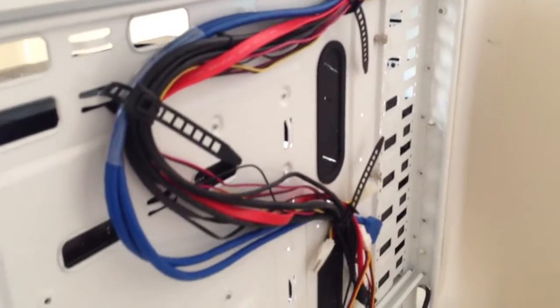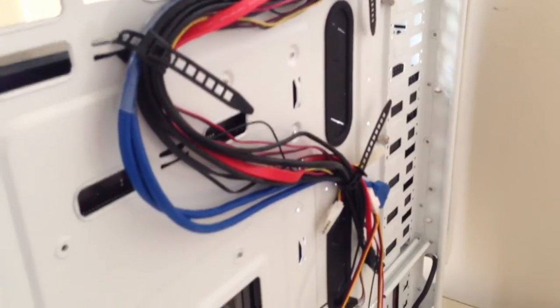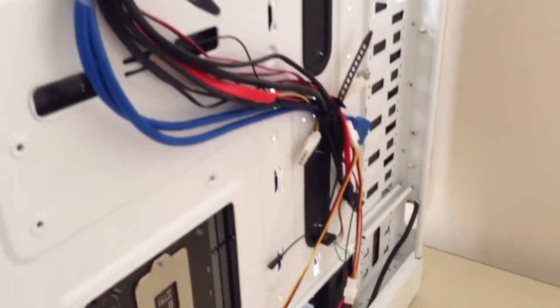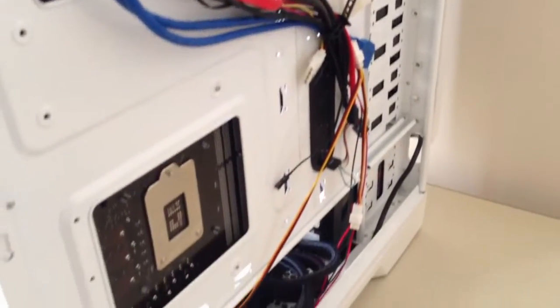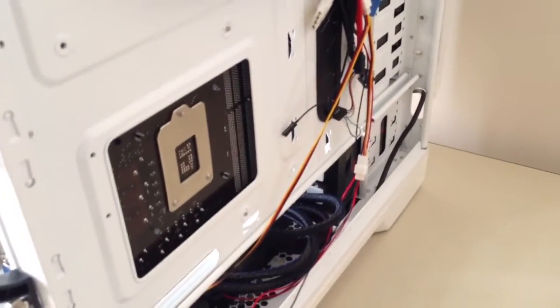So what we're going to do is we're going to find out where each goes and connect them up appropriately to the motherboard.